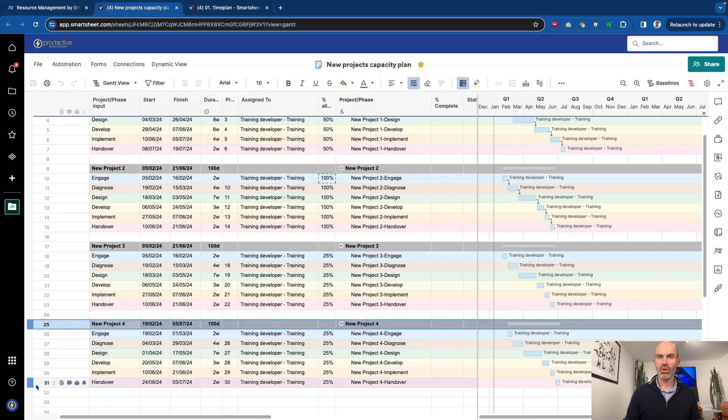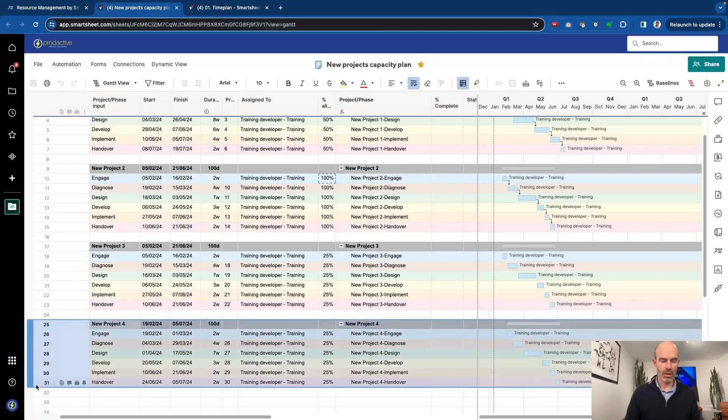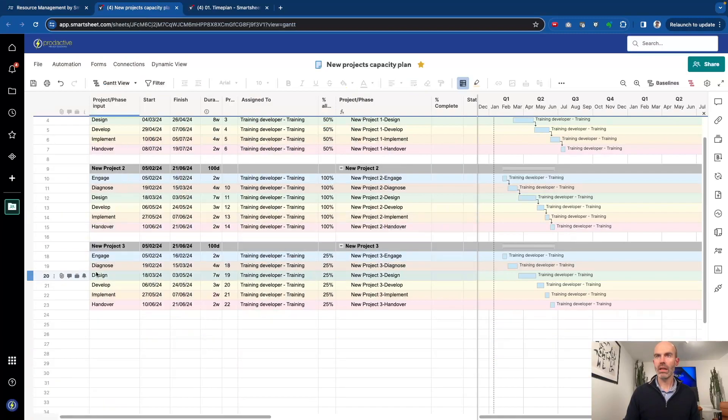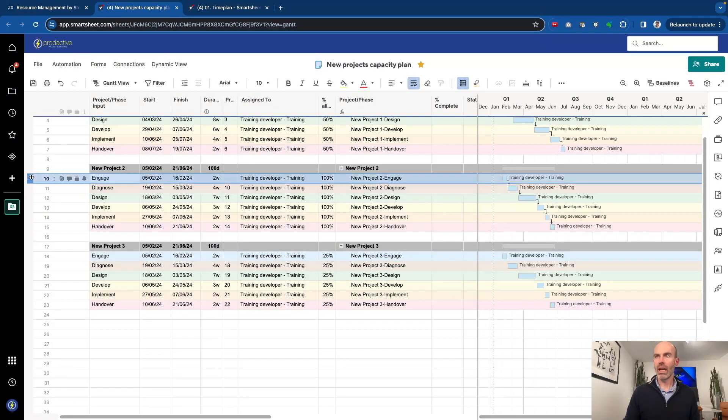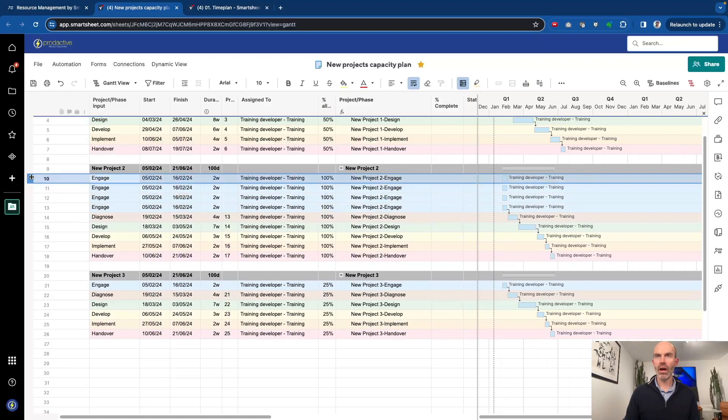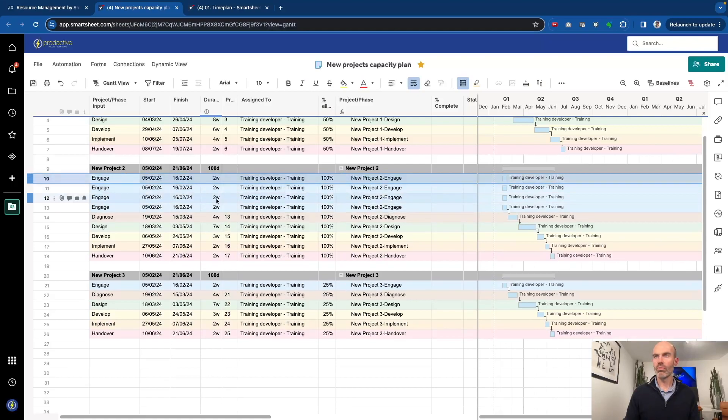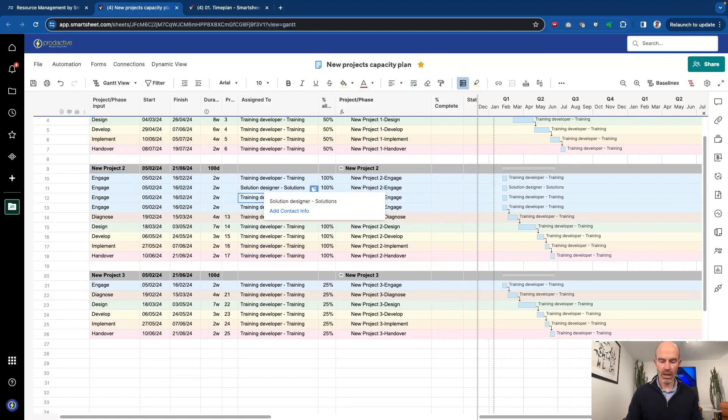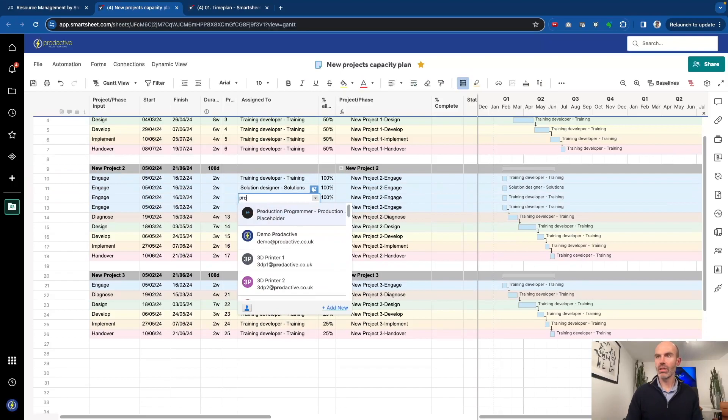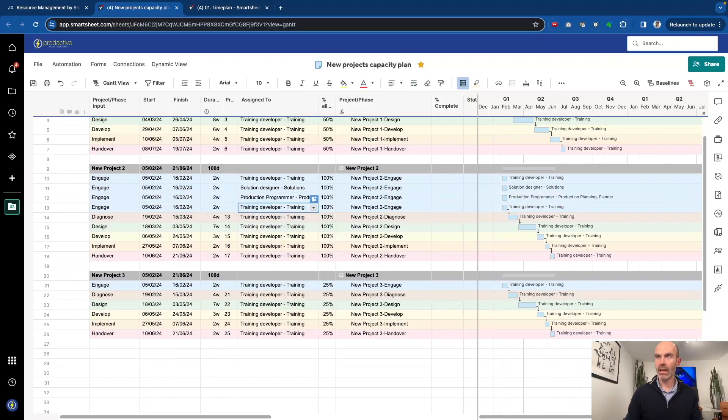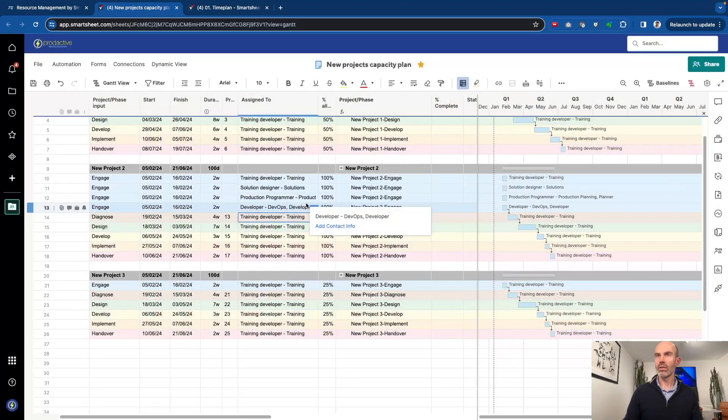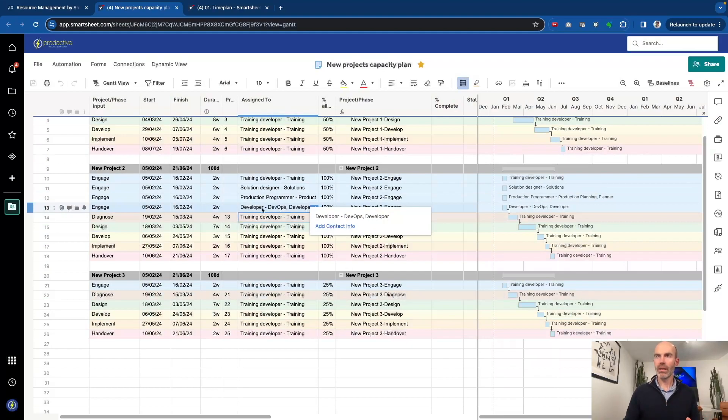If we want to take this project out, I'm going to just delete this project. If we want to add in a series of other resources who might be involved, we're going to have solutions, production planning, and DevOps in this one as well. These are all resources required on this project. Very easy just to plan on this side.